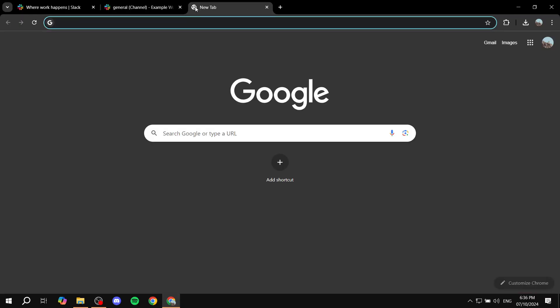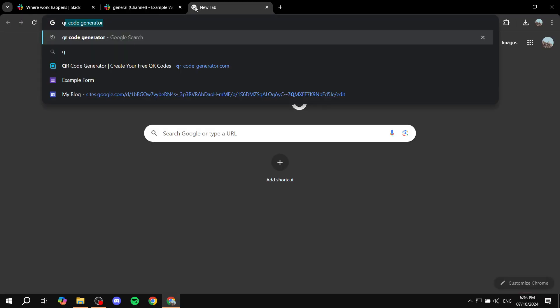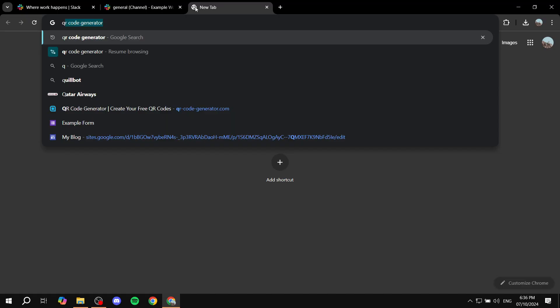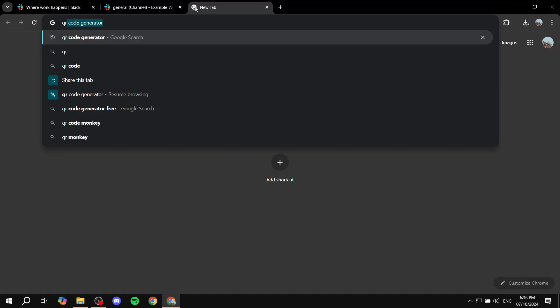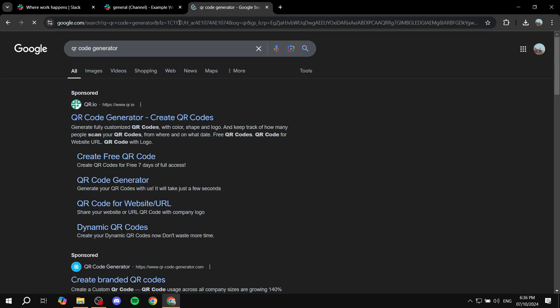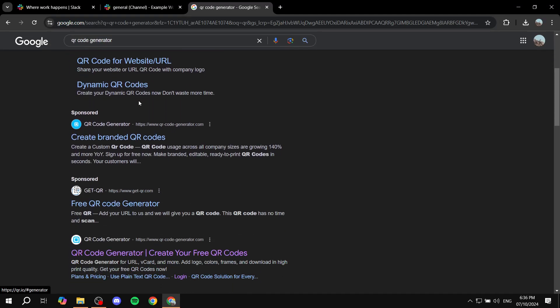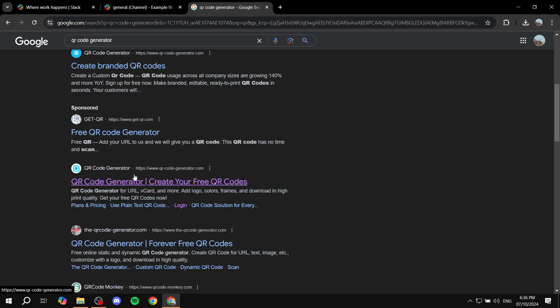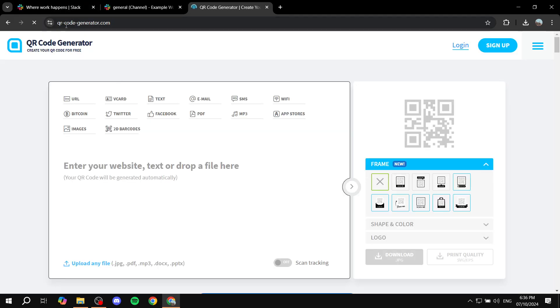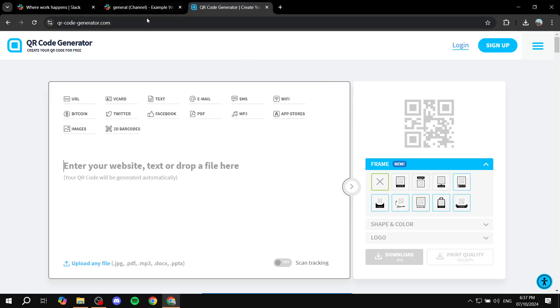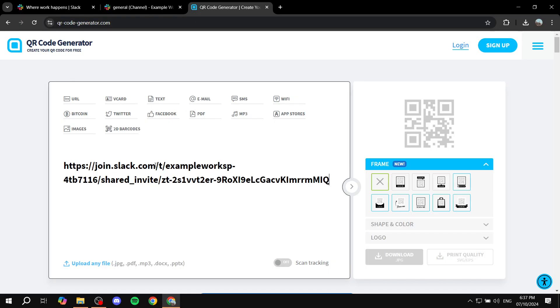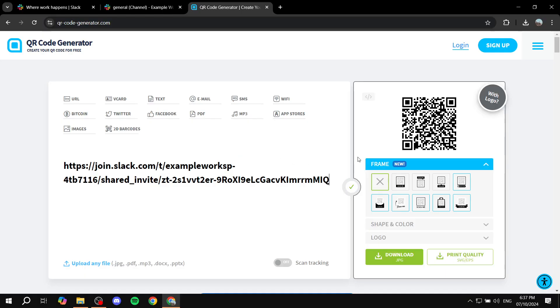Once you copy the link, you will need to just go ahead and open up a new browser tab, type in QR code generator, and you will find the QR generator website here. So qrcode-generator.com with dashes in between, and as you can see the site from your screen now.